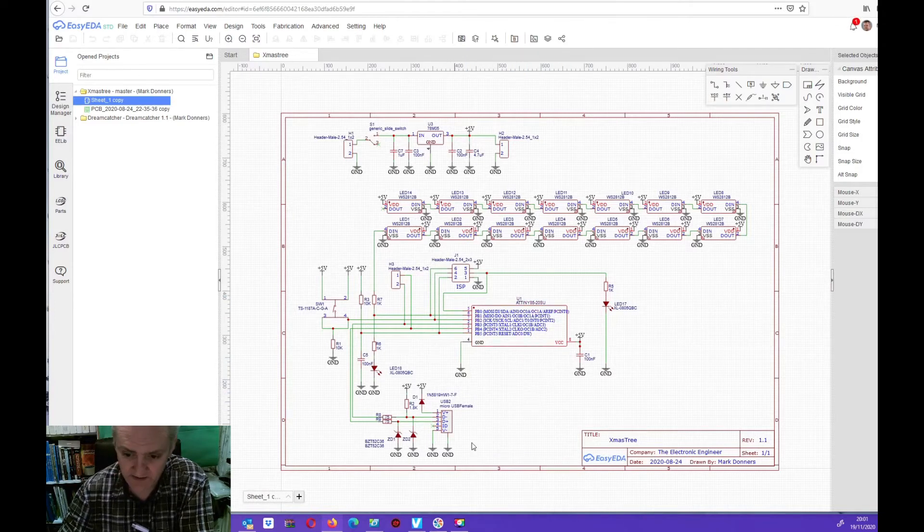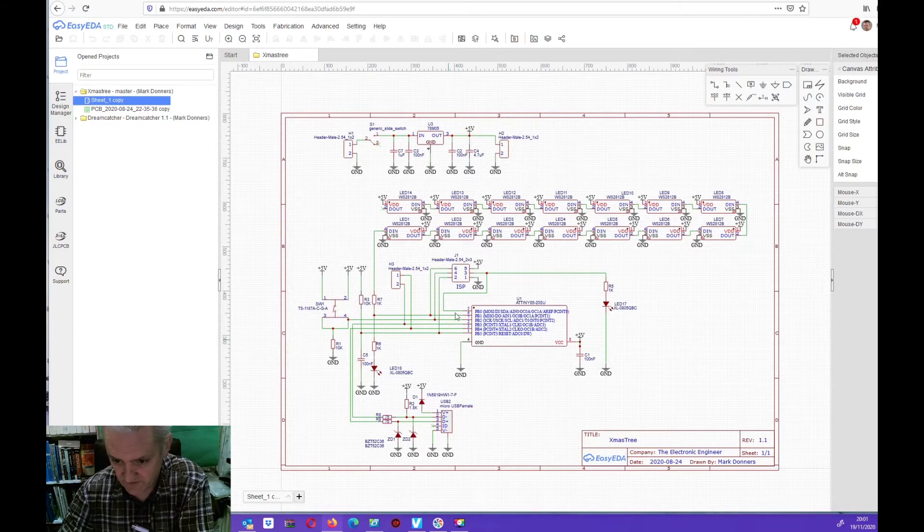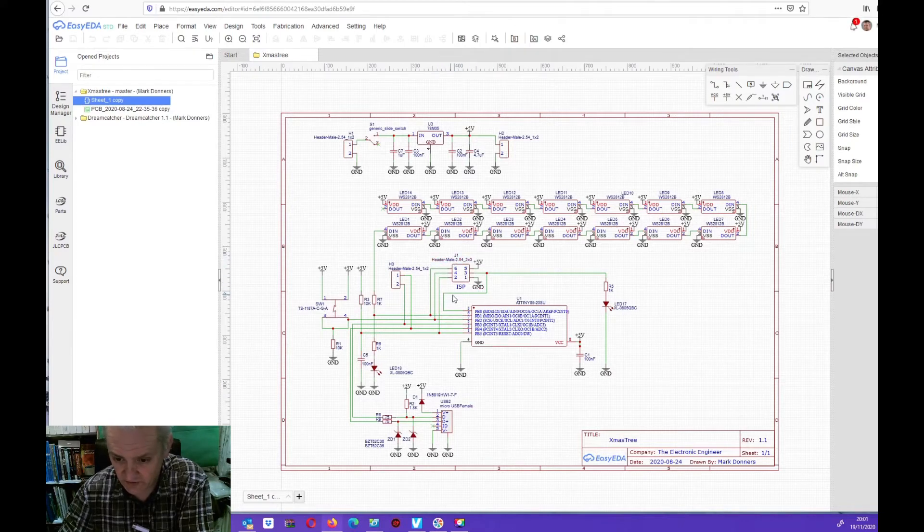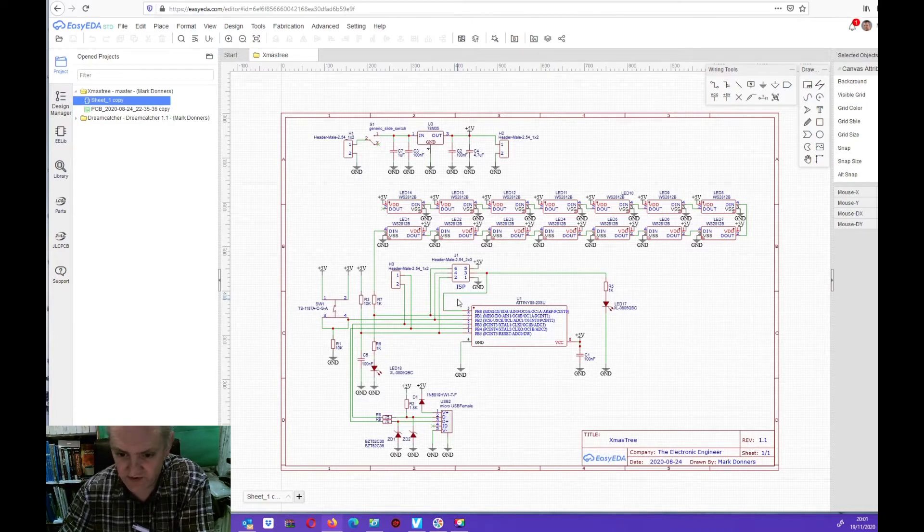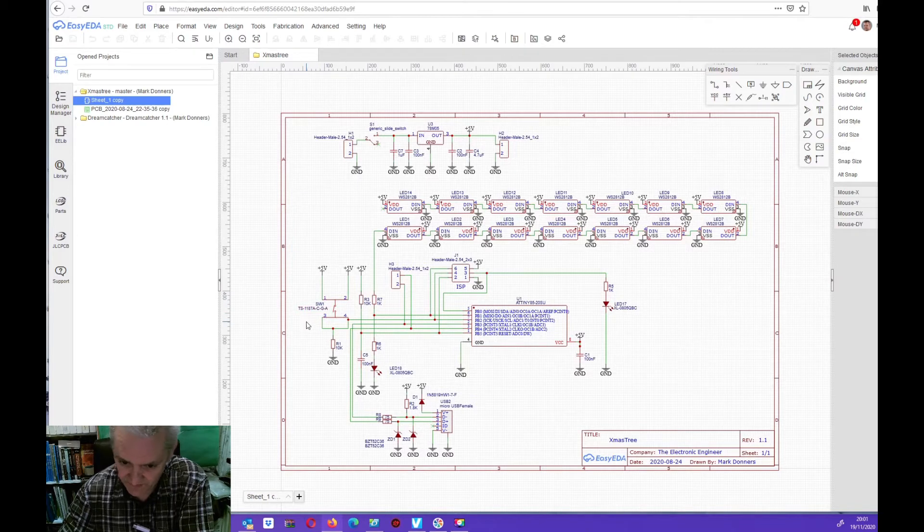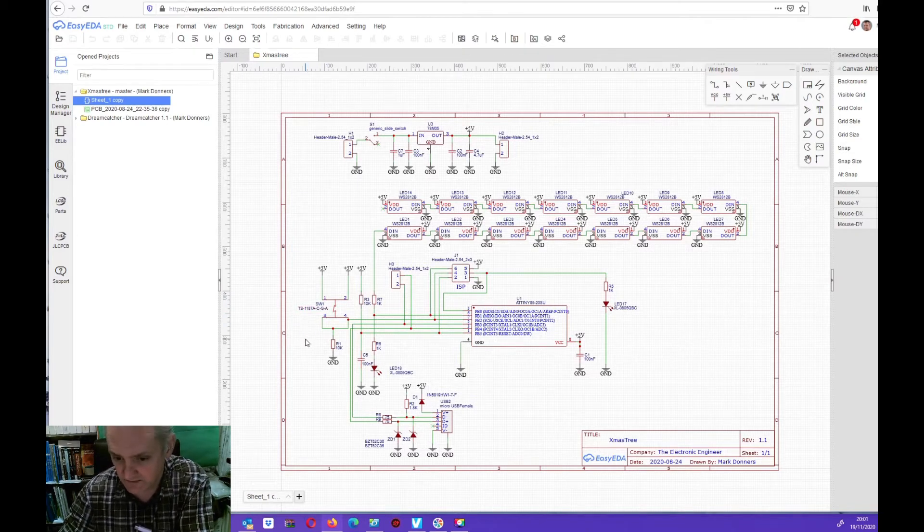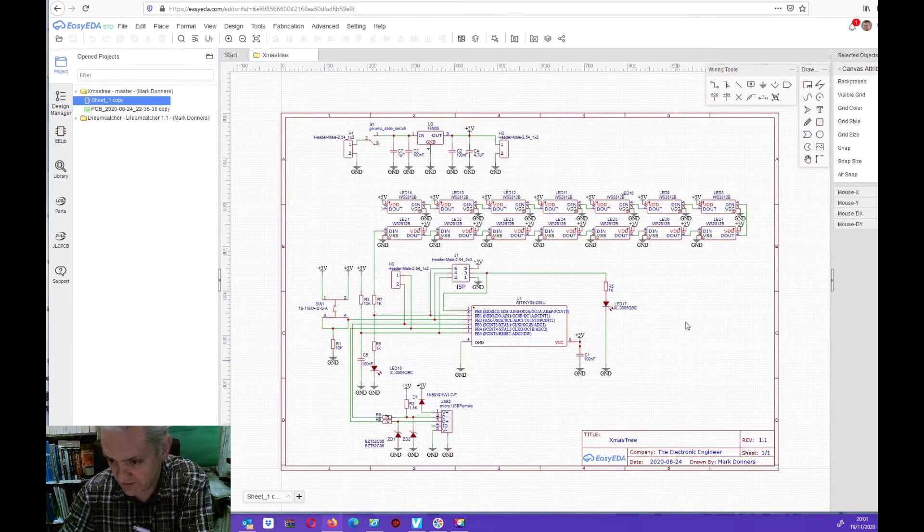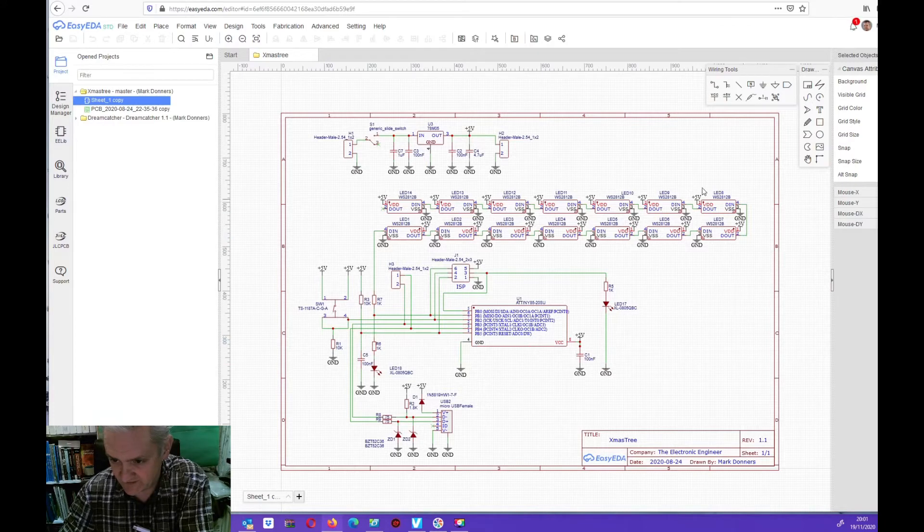It has a USB connector, an in-circuit programmer to upload the bootloader so you can use it as an Arduino actually. It has a switch that you can program to set different modes that are used to light up all the pixel LEDs that you see here.